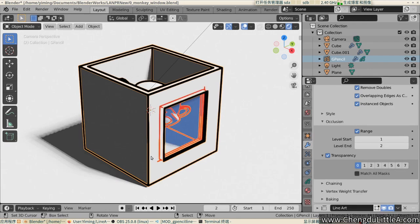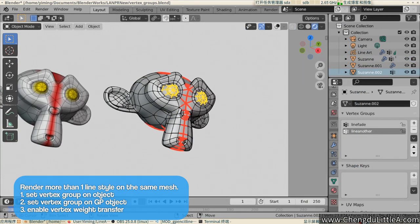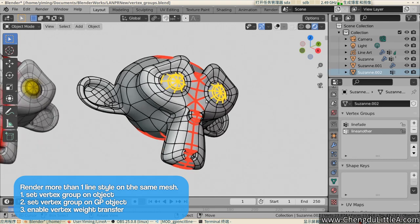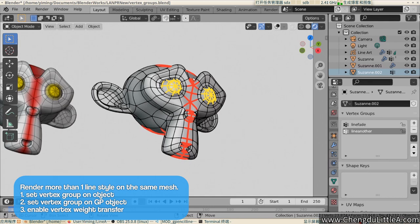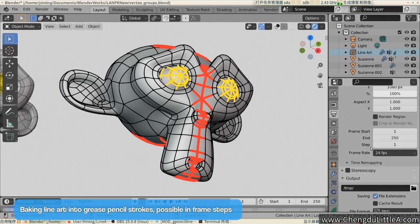Seventh tip. To render different line styles on the same mesh, you can use different object vertex groups and change the settings on the vertex weight transfer subpanel. You are also required to make the same vertex groups in the grease pencil vertex group. We know this is tedious and it should be automated in future updates.